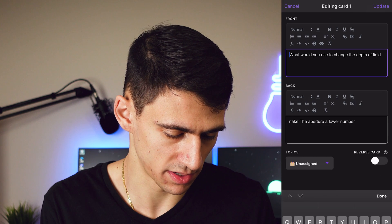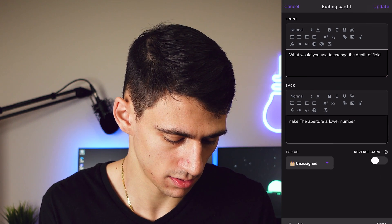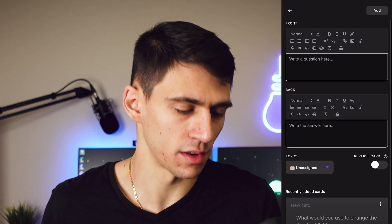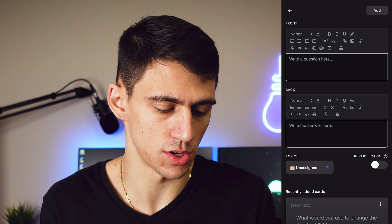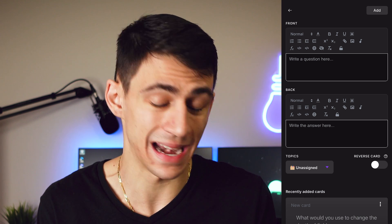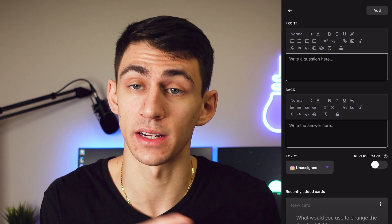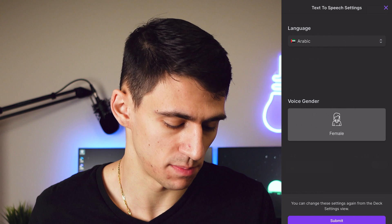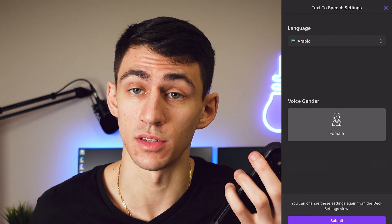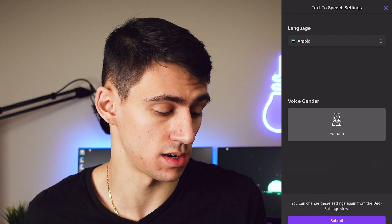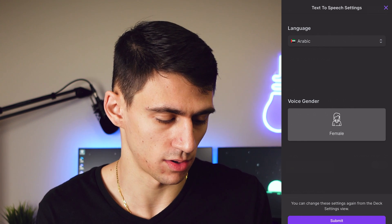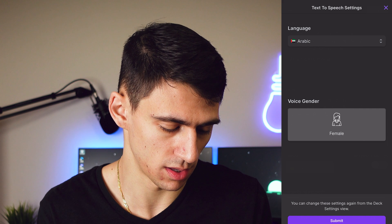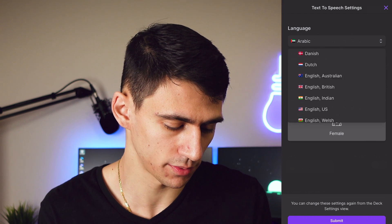If you go into a card and press Edit, you can reverse the card. Another nice part of the functionality is that you have full text editing options. There is also a speech feature, so you can do text-to-speech on your cards, and you can do English to other languages as well.